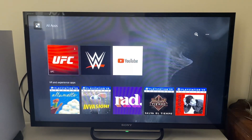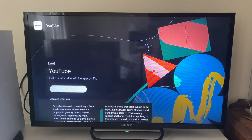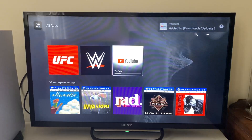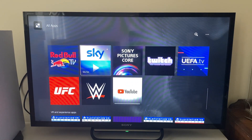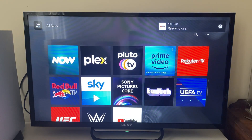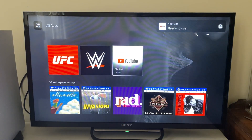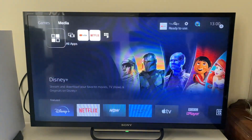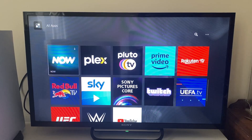Let's go to YouTube, for example. Click on it, then click on 'Download' and it will start downloading. You can get other media apps as well like Netflix and Prime Video. YouTube is now ready so you can open it up and press Start.